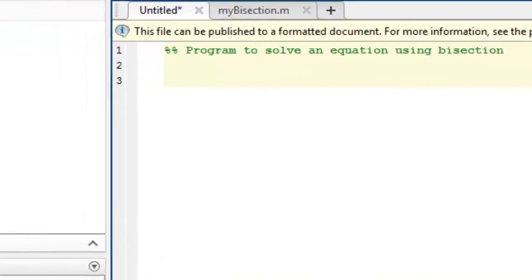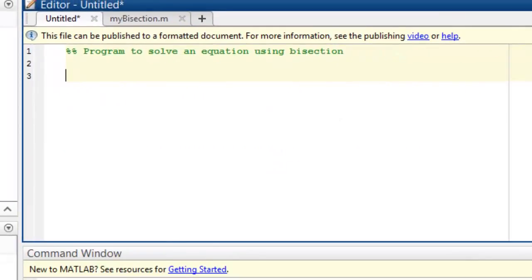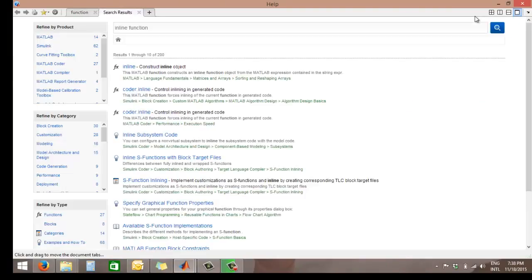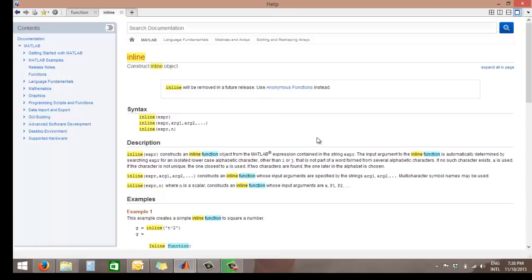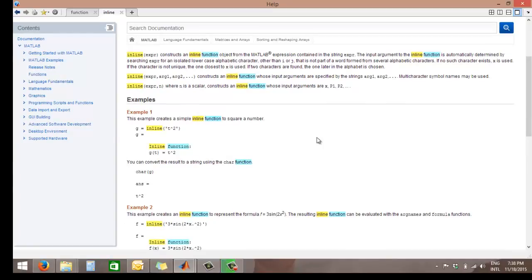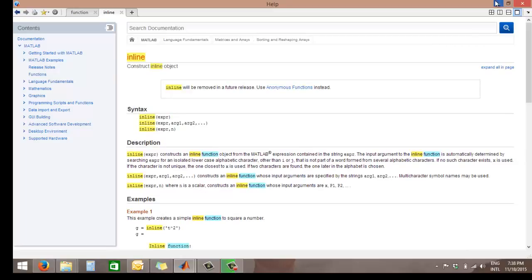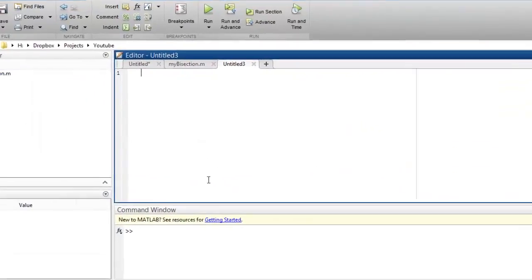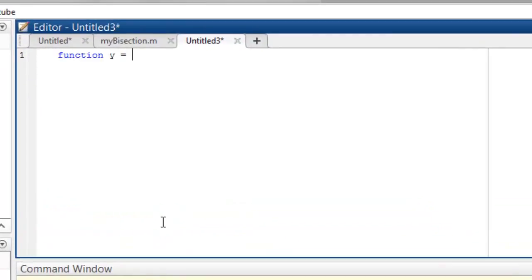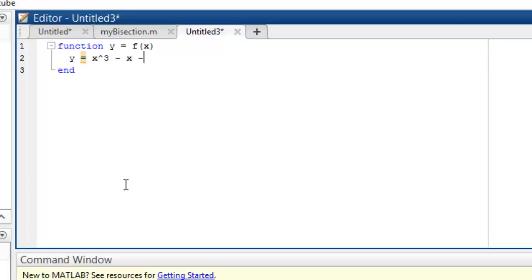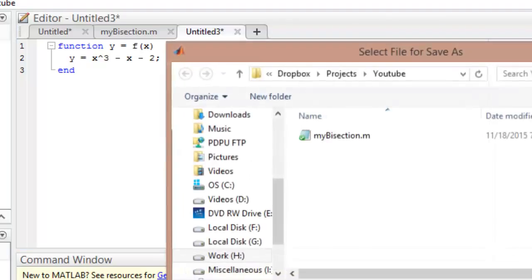And we were trying to solve this equation, so I'll define it as an inline function. Let's make a new function called: function y = f(x). Let f be my function name, x is my parameter. And the function basically says that y = x³ - x - 2. And we'll save this as f.